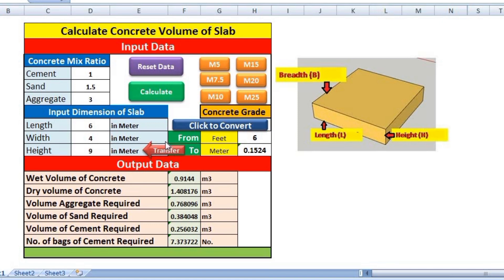This tool will provide you the wet volume of concrete, dry volume of concrete — and this concrete is for a slab — volume of aggregate required to construct this slab, volume of sand required, volume of cement required, and number of bags of cement required. The volume of cement is converted into number of bags of cement.